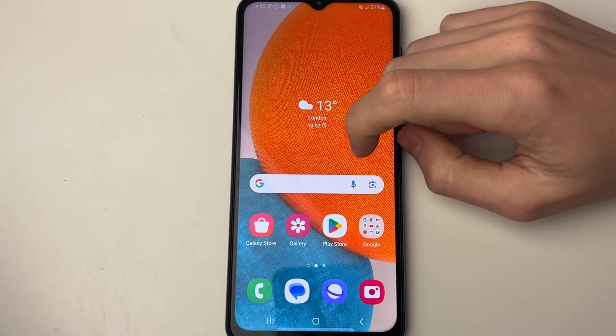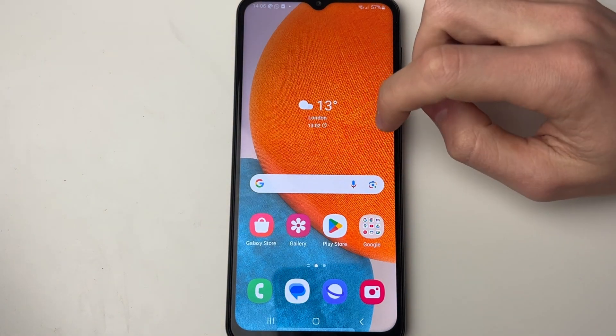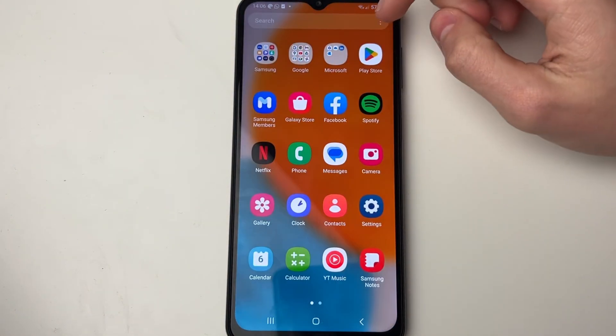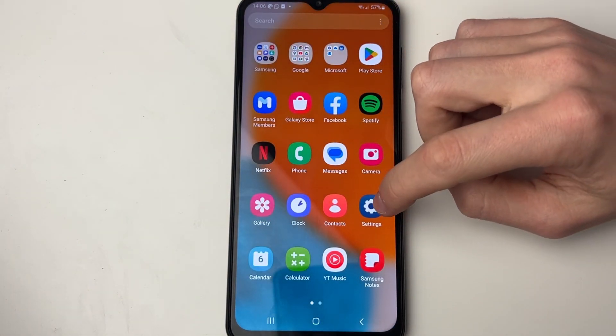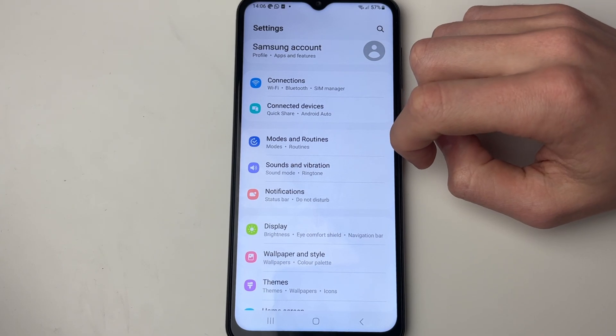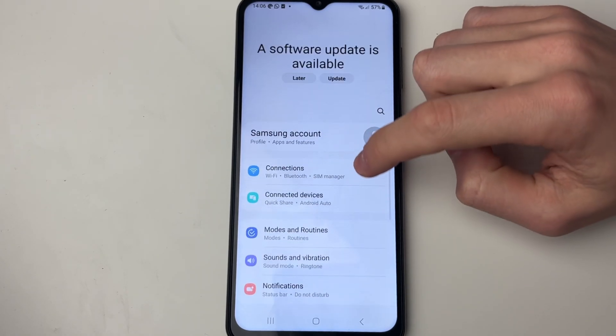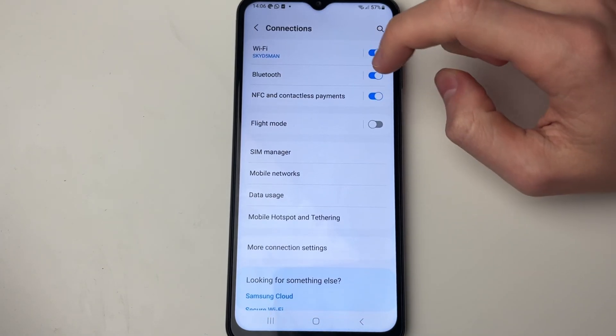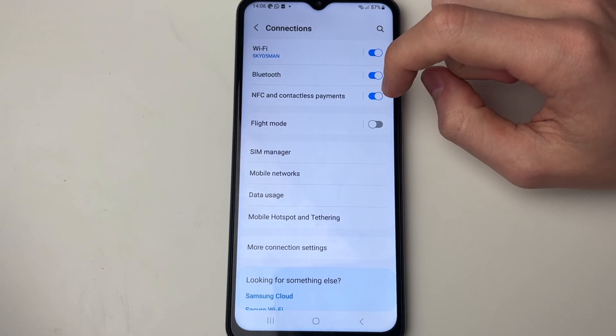First of all you'll need to go and open up your settings. I'll swipe up and then click on settings. Then go down and click on connections at the top.